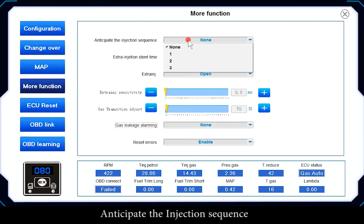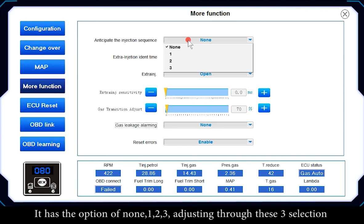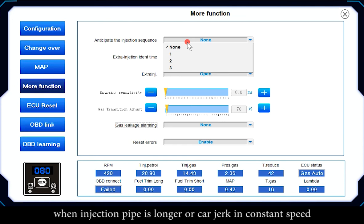More Functions: Anticipate the Injection Sequence offers options of None, 1, 2, or 3. Adjust through V3 selection when the injection pipe is longer or when the car jerks at constant speed.